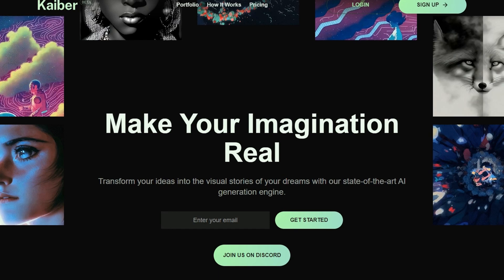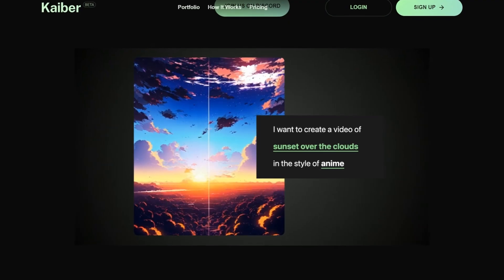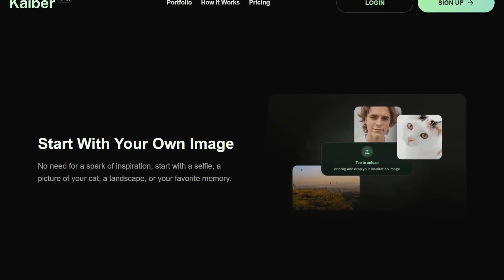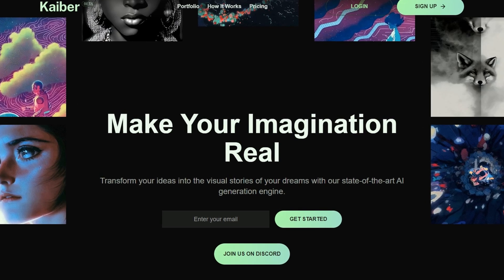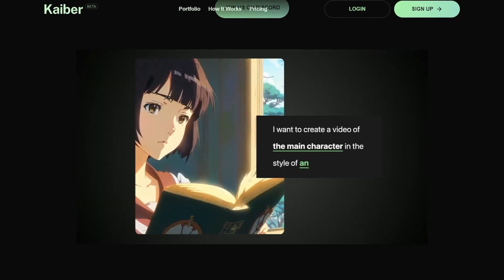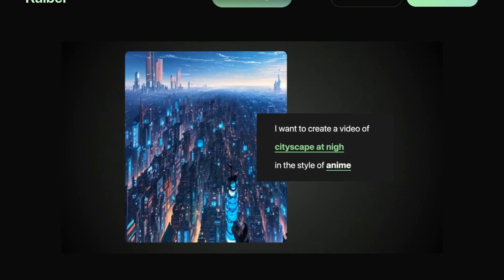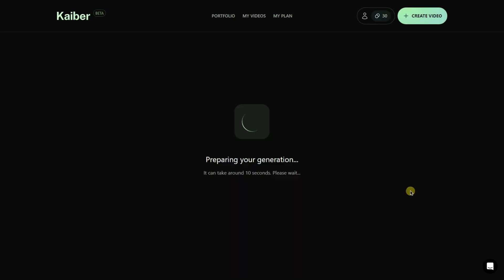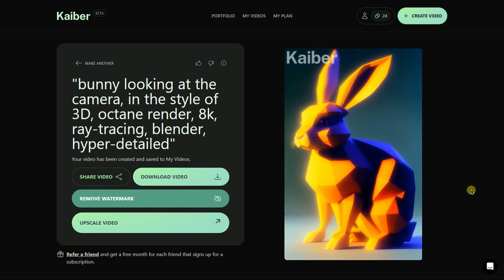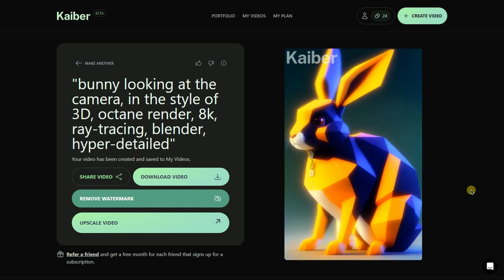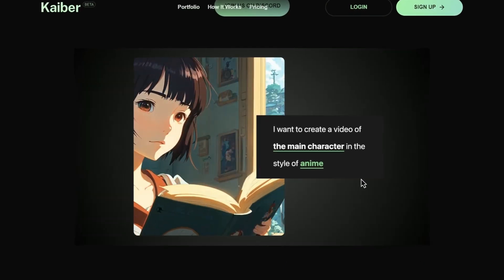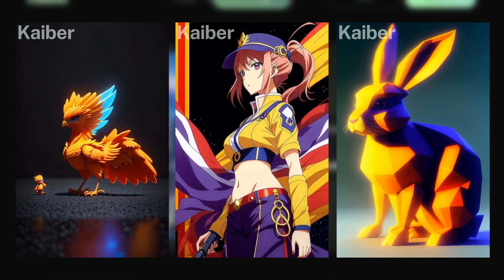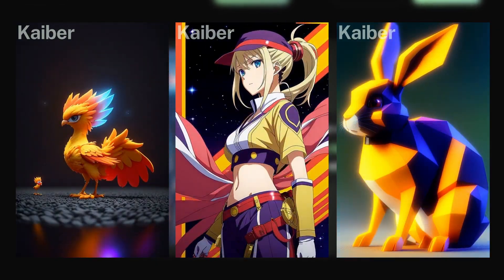Kyber AI is a state-of-the-art video generation tool that utilizes artificial intelligence to transform your ideas into visually stunning stories. Whether you have a selfie, a picture of your pet, or a landscape as your starting point, Kyber AI's generation engine can turn images into a work of art with a variety of styles, including anime, conceptual art, and impressionism, among others. Kyber AI is a fun tool for content creators and anyone looking to express their imaginations through visual storytelling.